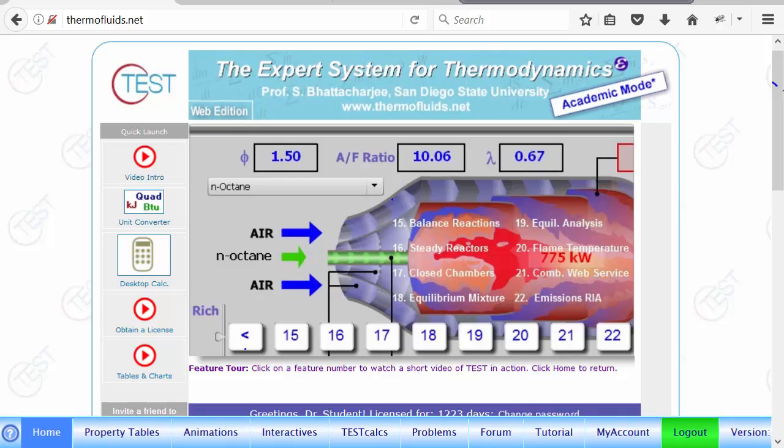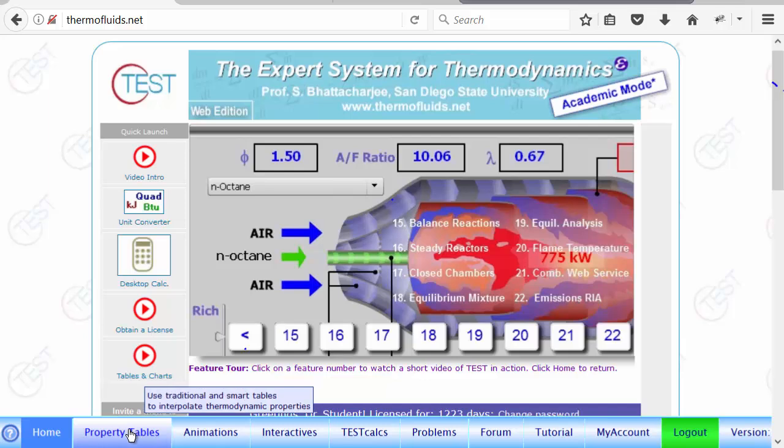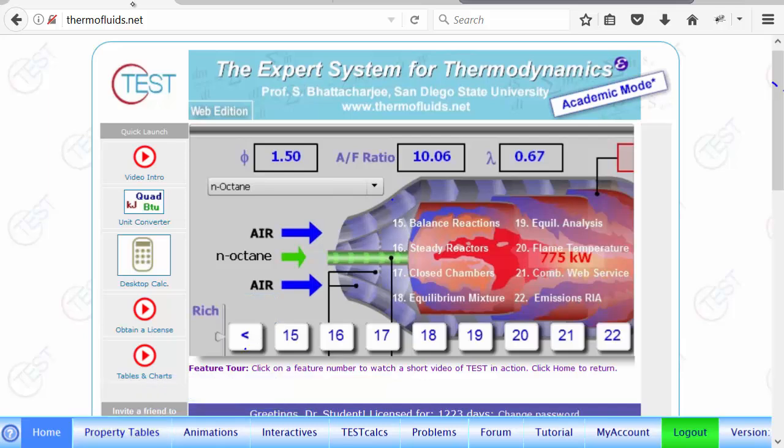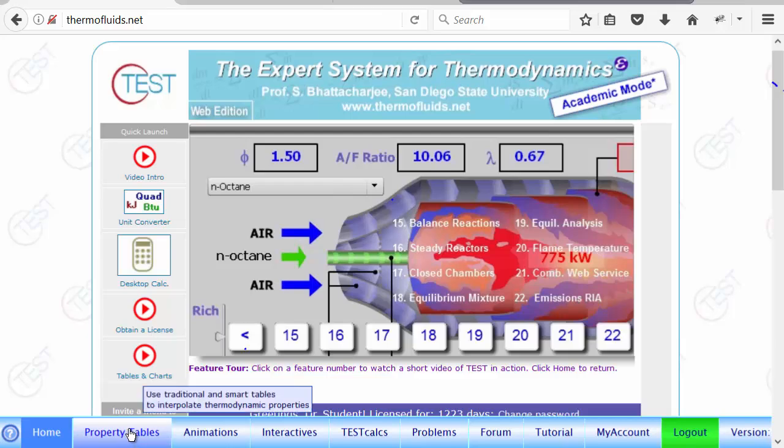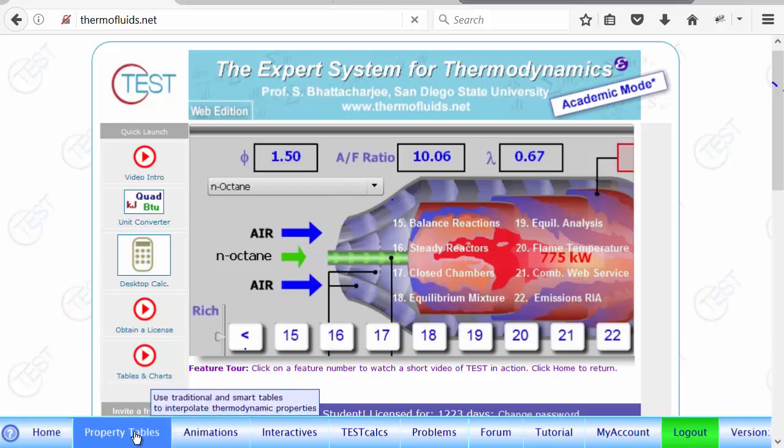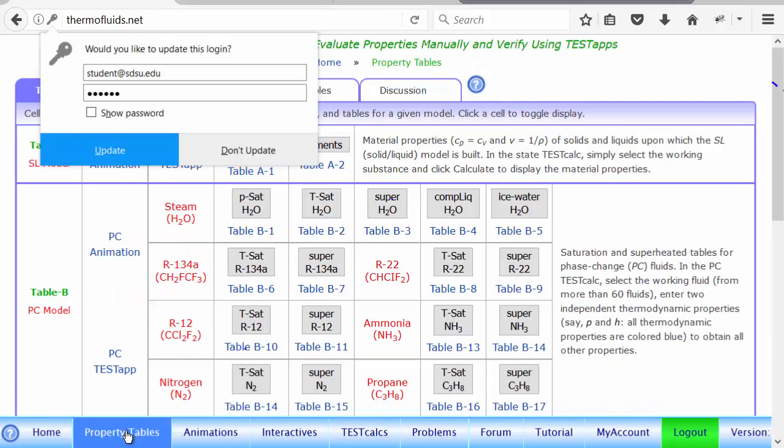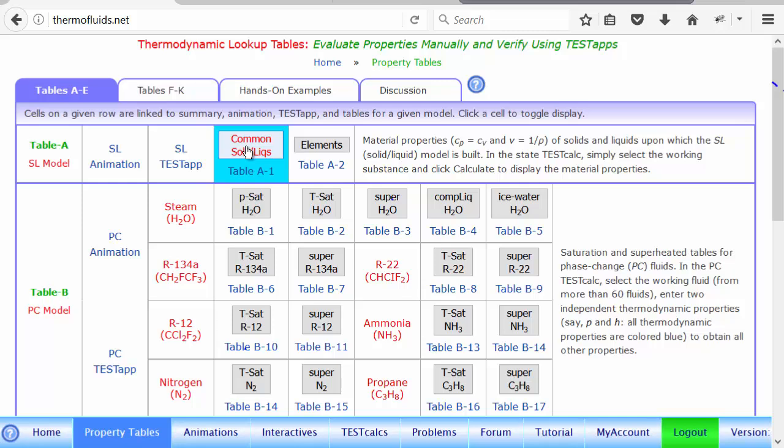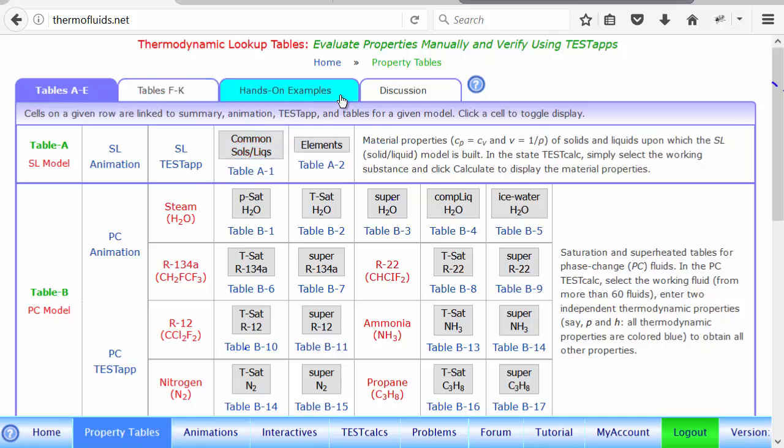Let us evaluate some properties. In test charts and tables can be found in the property tables module. I'm already logged in at the thermofluids.net website. So let's switch to the property tables.